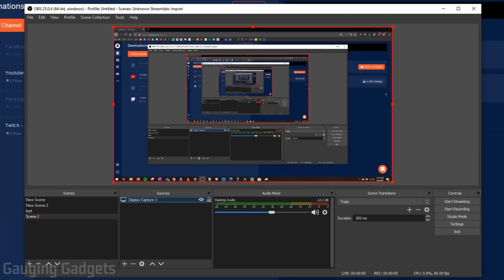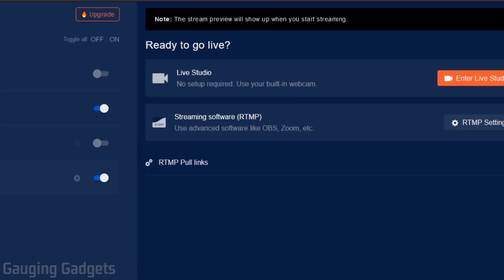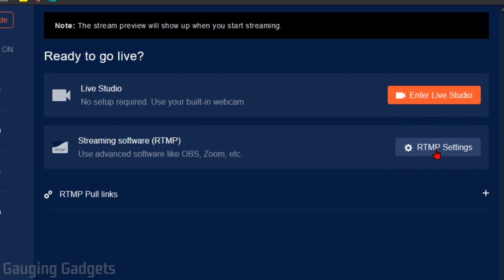Going back to OBS, the next step is going to be to simply connect OBS to our Restream account. And we do that by going back to Restream. So go back to the dashboard. And on the right side right here, you'll see streaming software RTMP. We're going to go ahead and select RTMP settings right here.